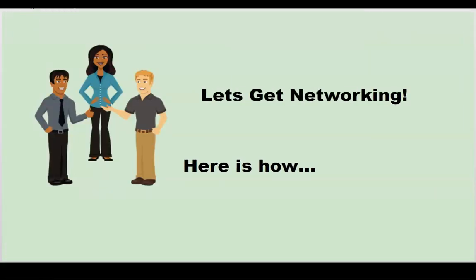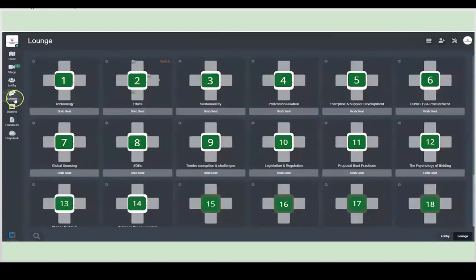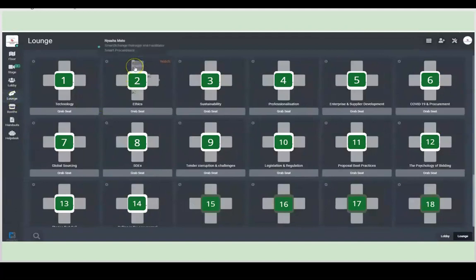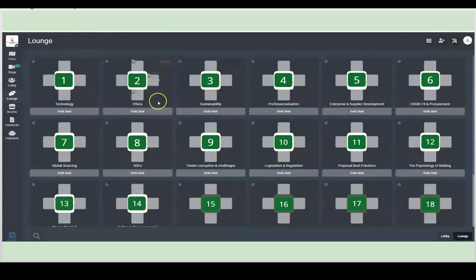Let's get networking. Here is how. Here is the lounge or the networking area. It's much like having tables at a coffee shop, one of the best parts about this platform. So here you can see at this table, you can hover over and see who's sitting there. Let's go join them in a room.